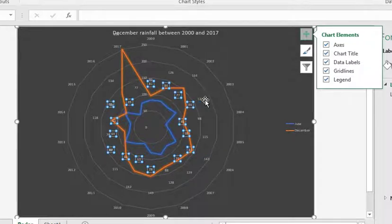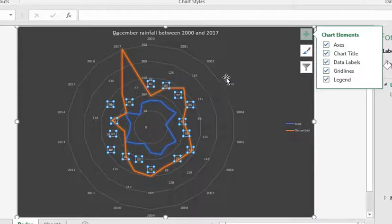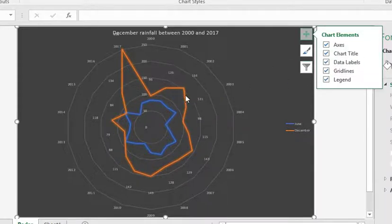You'll notice that because we had the data values on, there's now too much clutter, really, in the middle of the chart. So in this instance, I'd undo the data labels just to simplify that as well.